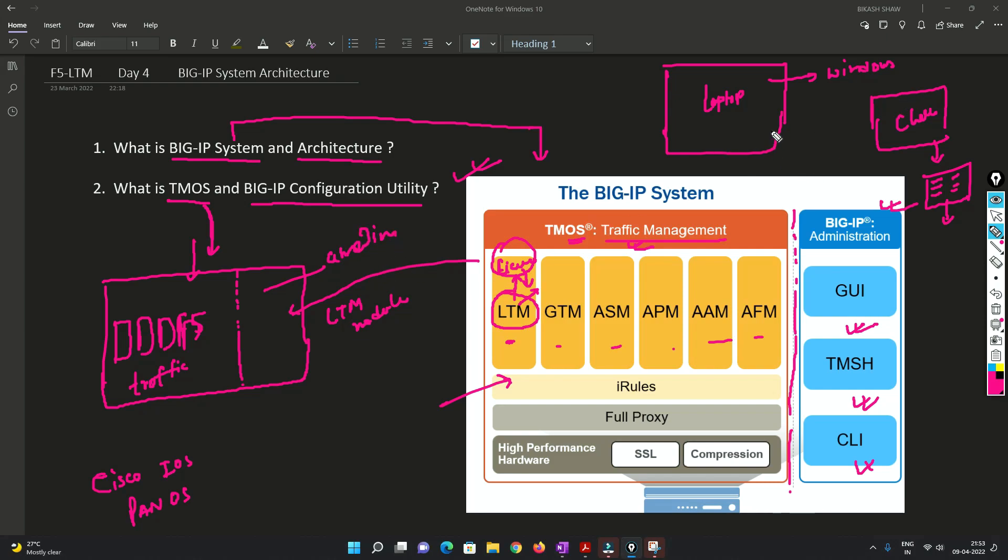So basically in a very simple way, if I want to explain you, this is the laptop that you bought. Now this is your BIG IP system.